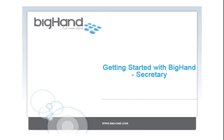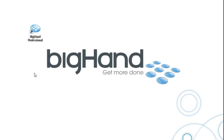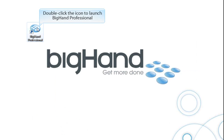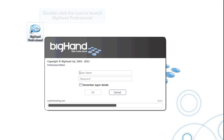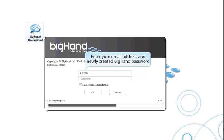Welcome to the Getting Started guide for BigHand assistance. Double-click the BigHand Professional icon to launch BigHand. Enter your email address and your newly created BigHand password, and then click OK or hit Enter.